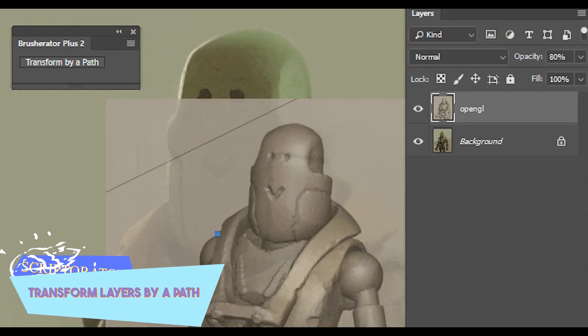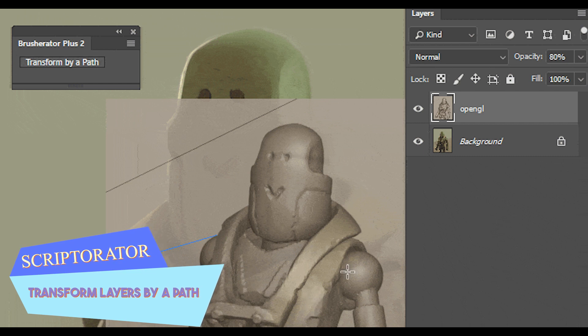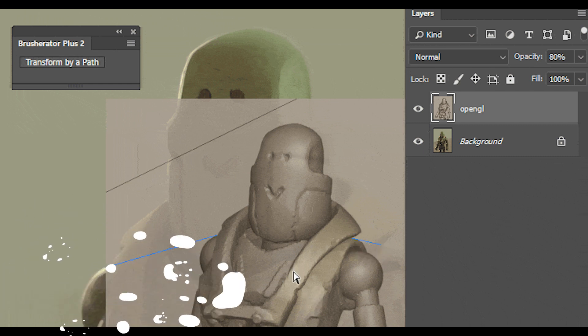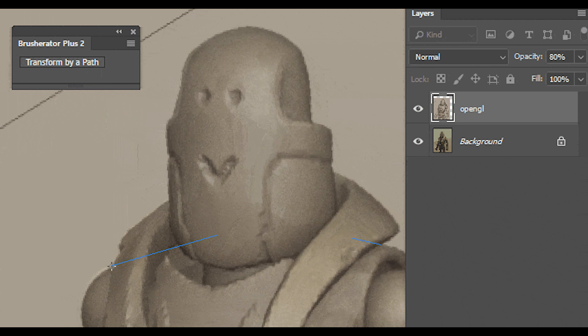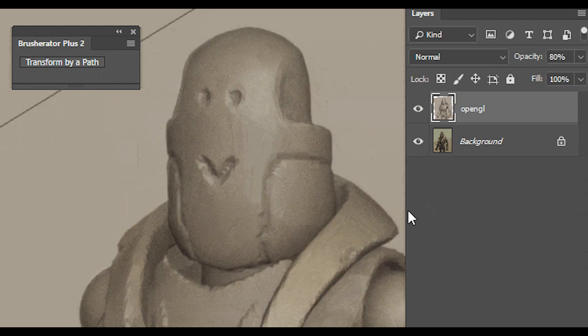Also, layer rotation assisted by guides is a similar way to change the view angle of your selection, and transform layers by path does exactly that.